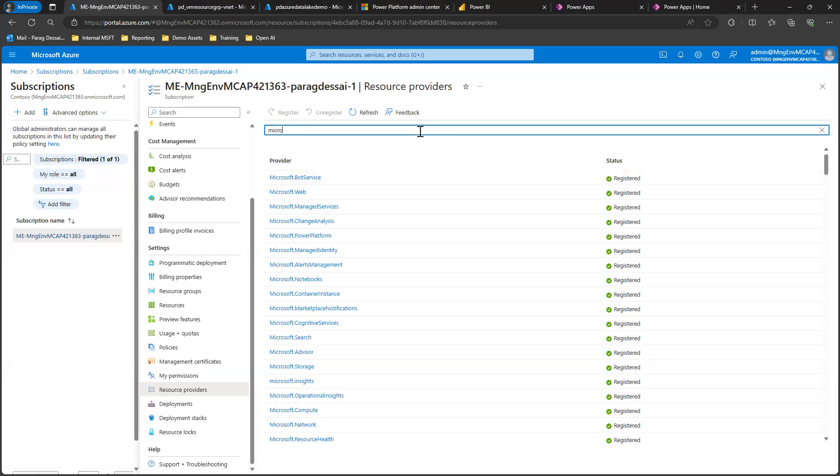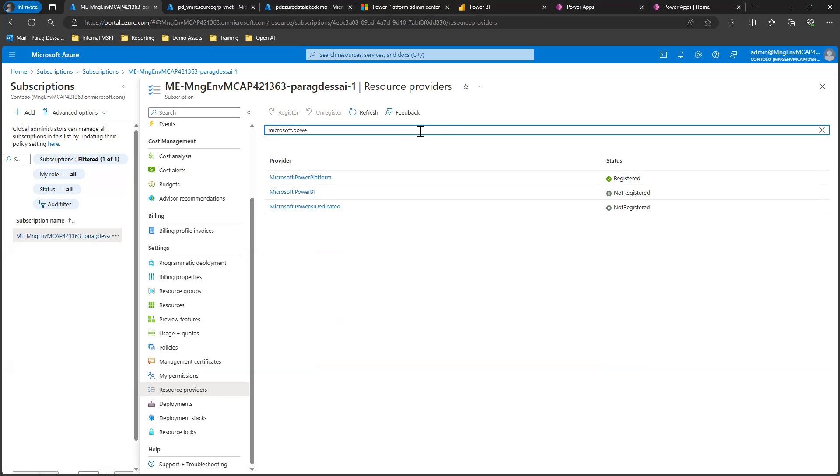You can look for Microsoft.PowerPlatform. In my case, I've already registered it, but if you click on it, it will allow you to register. This way your Azure tenant knows that the traffic is flowing from your Power Platform tenant.